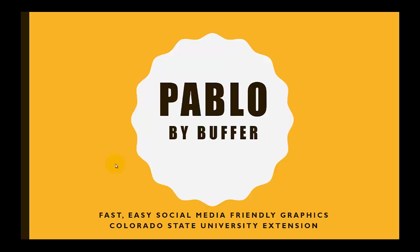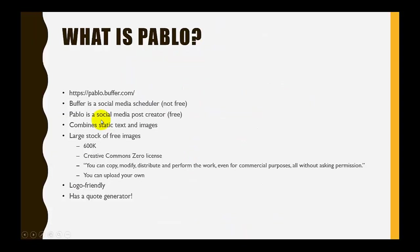Hi, in this session we are working with Pablo by Buffer. Pablo is a fast, easy, social media friendly graphics tool. So without further ado, let's talk about what it is.